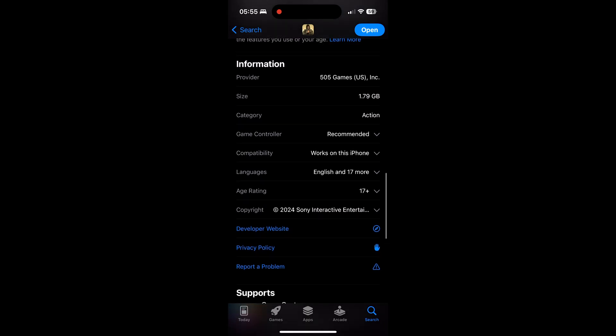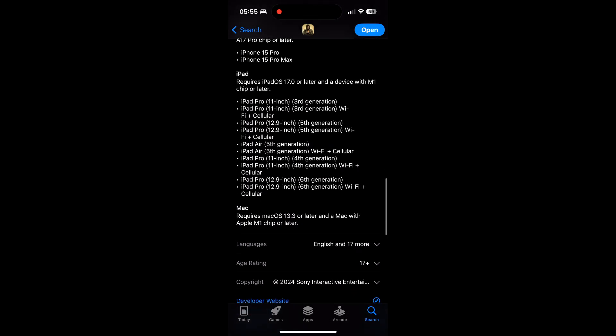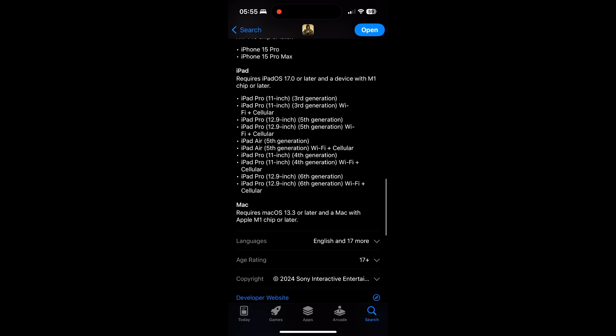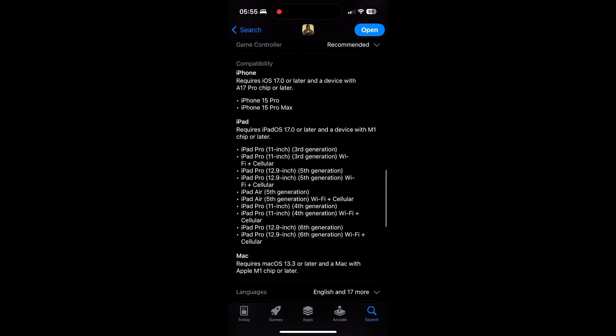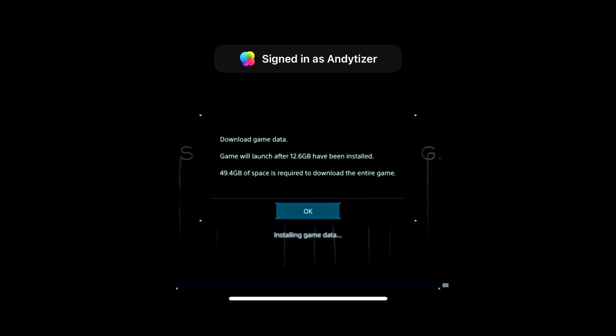One thing you need to be aware of is that you need to have an iPhone 15 or 15 Pro or above, or any of the iPads listed on screen right now. What's great is that a single purchase is going to work for iPhone, iPad and also macOS as well, as long as you're using an Apple Silicon Mac — M1, M2 or M3 chip or later.